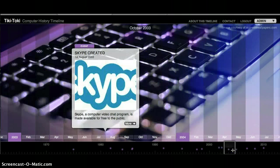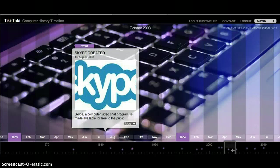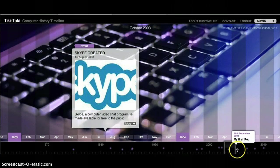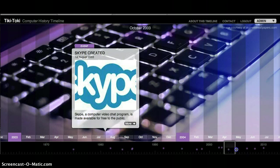Skype was created in August of 2003. It's a computer video chat program, and it's made available for free to the public.